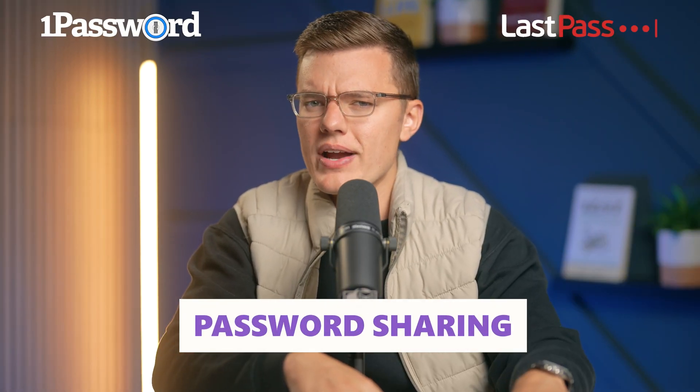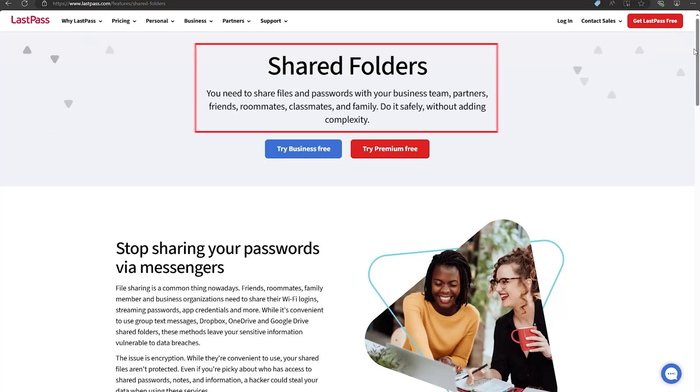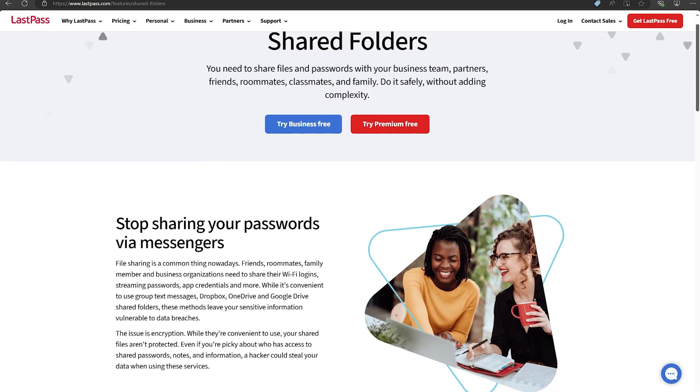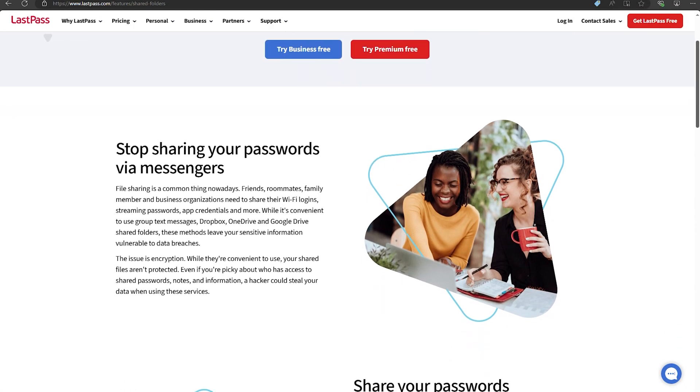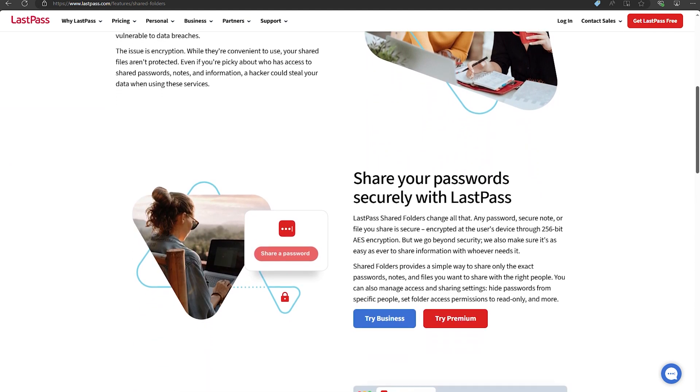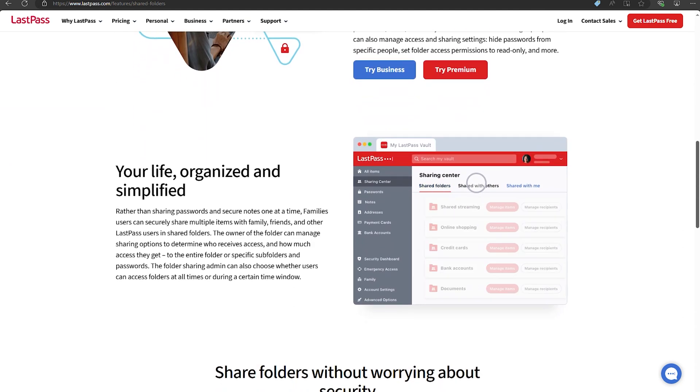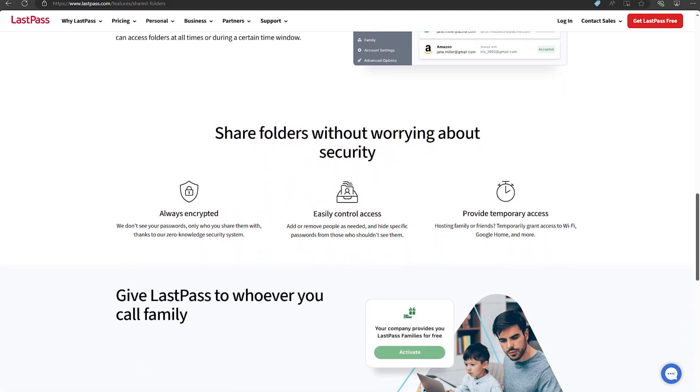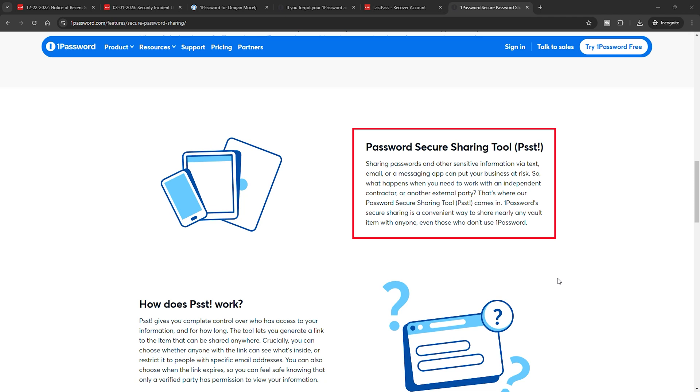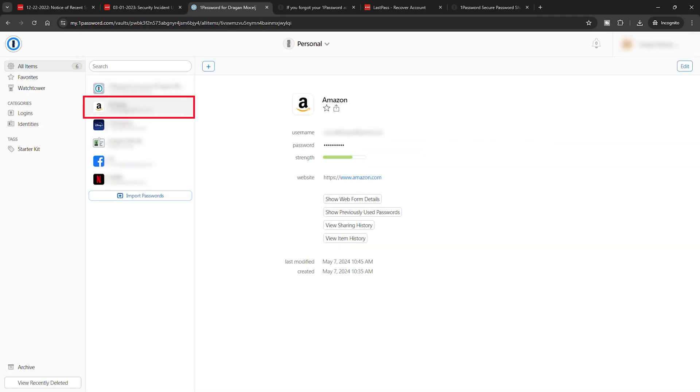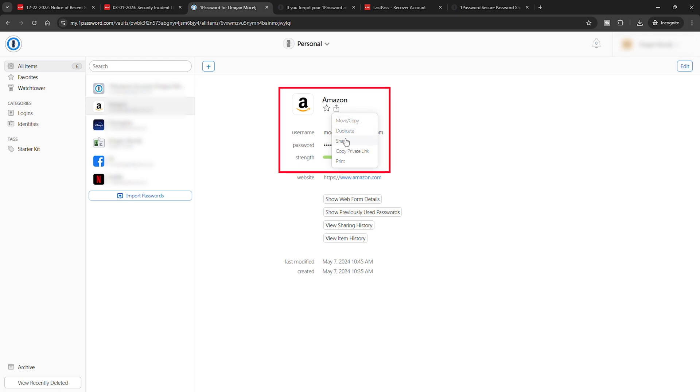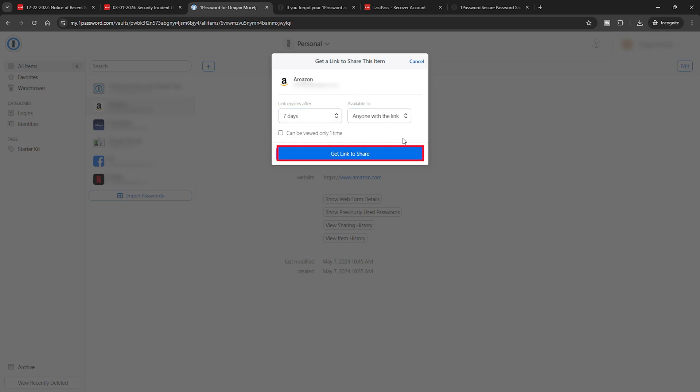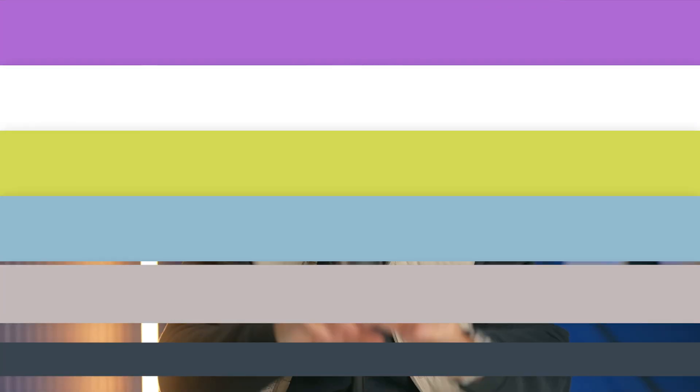Password sharing is another area where these two differ. With LastPass, you can easily share passwords with other LastPass users. It's pretty straightforward, but the recipient needs a LastPass account and it frequently asks you to verify your email before sharing. 1Password makes sharing even simpler with their PSST feature, which I think is a fantastic name. You can share items with anyone even if they don't have a 1Password account. You can generate a secure link that the recipient can then access. This makes it super versatile for families, teams, or anyone who needs to share sensitive information securely.